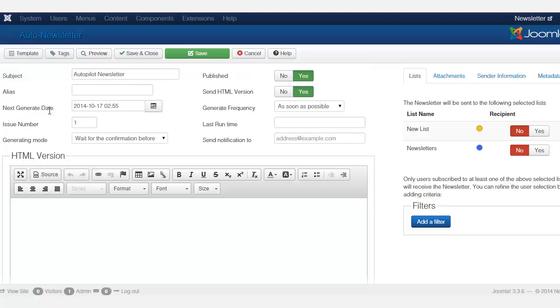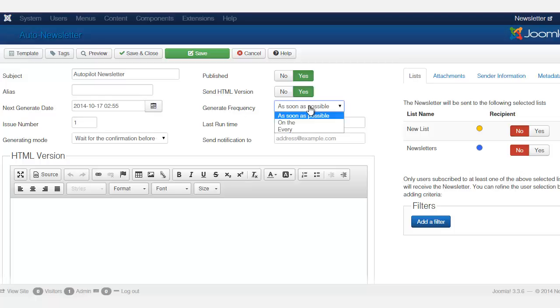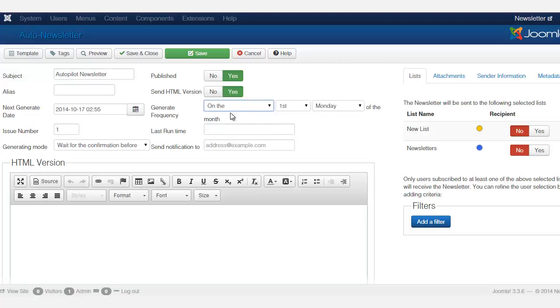And then you can set here when is the next generate date, when do you want this to be generated next. And then also you can set the frequency here as soon as possible. When you click on that, it shows you on the first of...